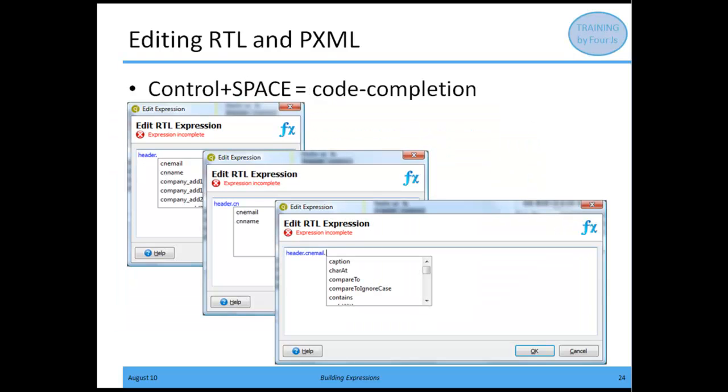As you're entering an RTL expression, you may come to a point where you're not sure what to enter next, or don't remember a function name, or want to see your options. You can hit Control plus Space. By pressing Control and Space, it opens the code completion editor. This code completion editor provides in a drop-down list box what the next valid values are for the expression as it currently sits in your expression editor.